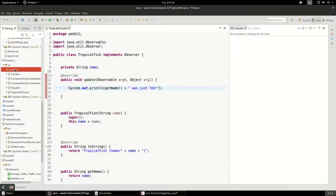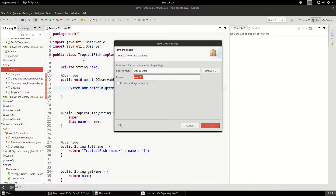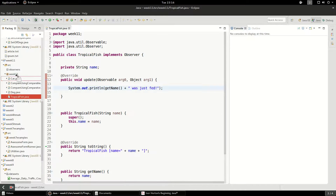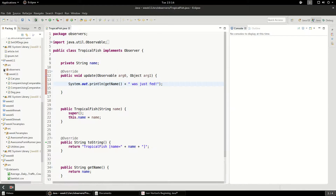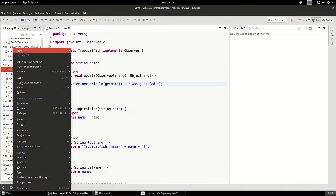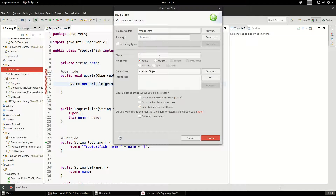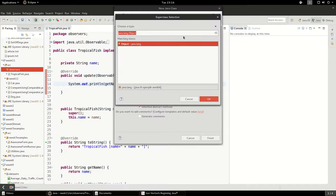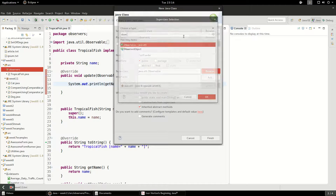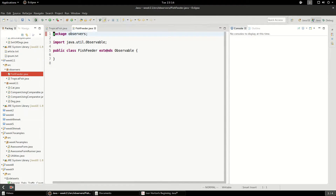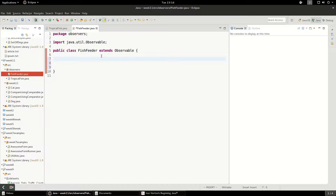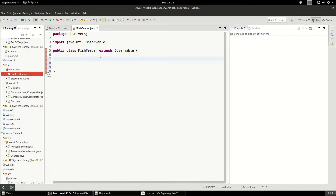I'm going to make a new package called 'observers' to keep all this stuff together apart from the other week 11 stuff. The next class I'm going to make is FishFeeder, and I'm going to extend Observable — we're actually extending a class, not implementing an interface, and this gives us a lot of methods. We're only going to do the basics here, but there are other things available in this Observable class we're extending.